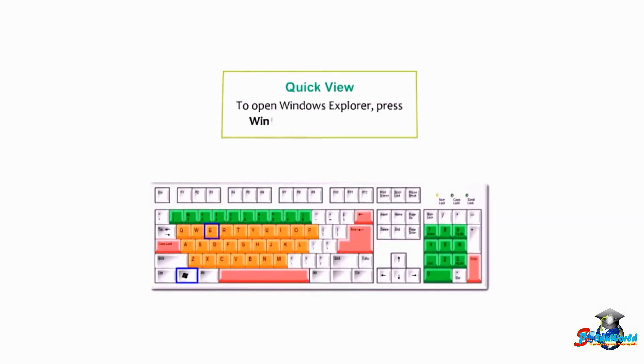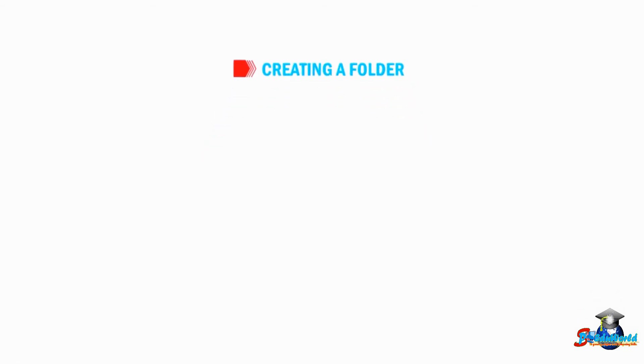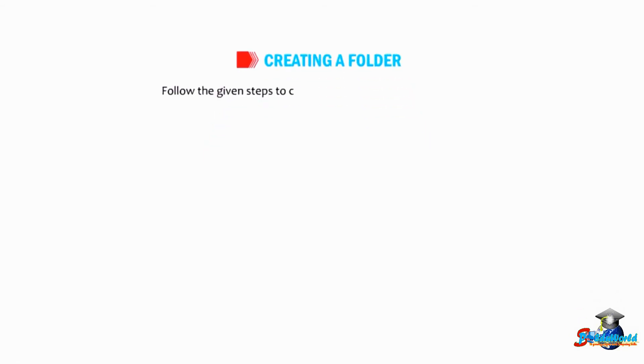To open Windows Explorer, press Windows+E on your keyboard. Now, how to create a folder? Follow the given steps to create a folder on the desktop screen.